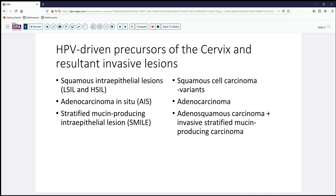There are a number of lesions that are of course HPV drivers of cancers in the cervix. Most commonly we see it involving squamous epithelium and categorize it using the LAST classification as low-grade or high-grade squamous intraepithelial lesions. We're also aware that adenocarcinoma in situ is a precursor lesion of invasive adenocarcinomas in the cervix, and that is driven by HPV as well.